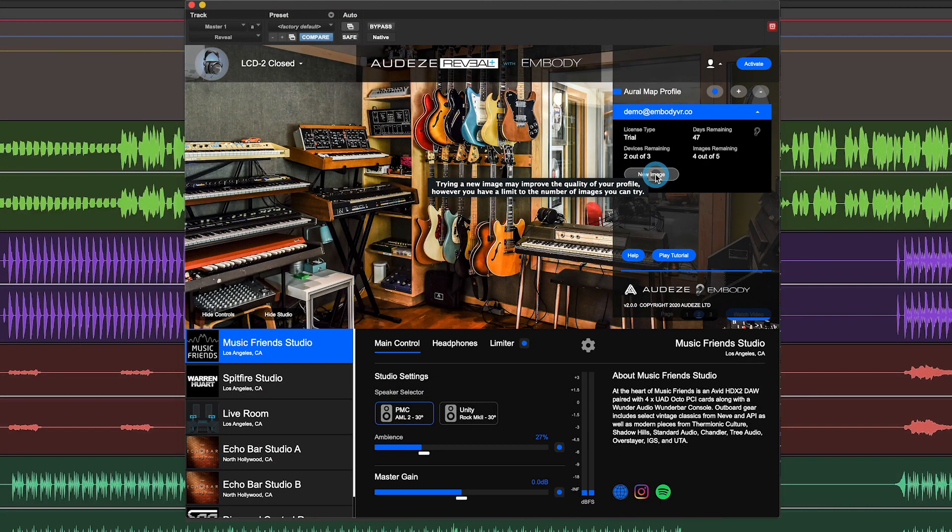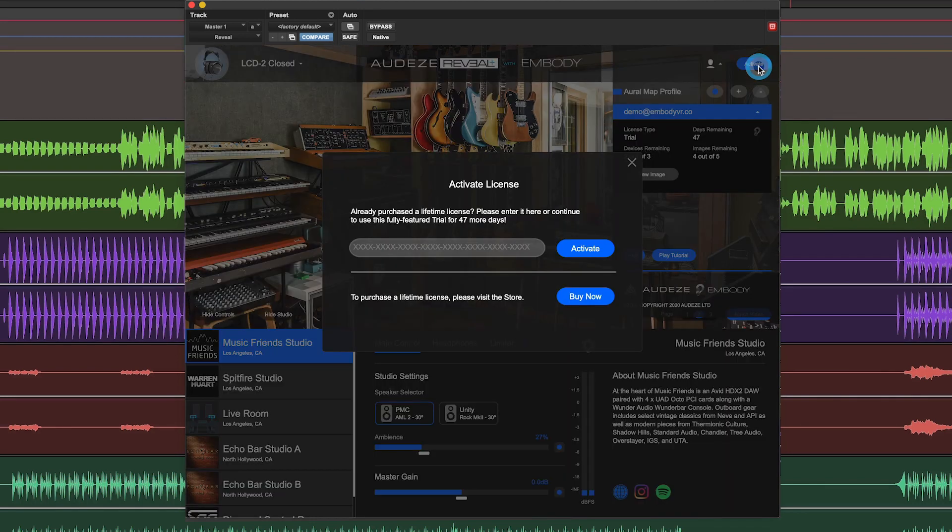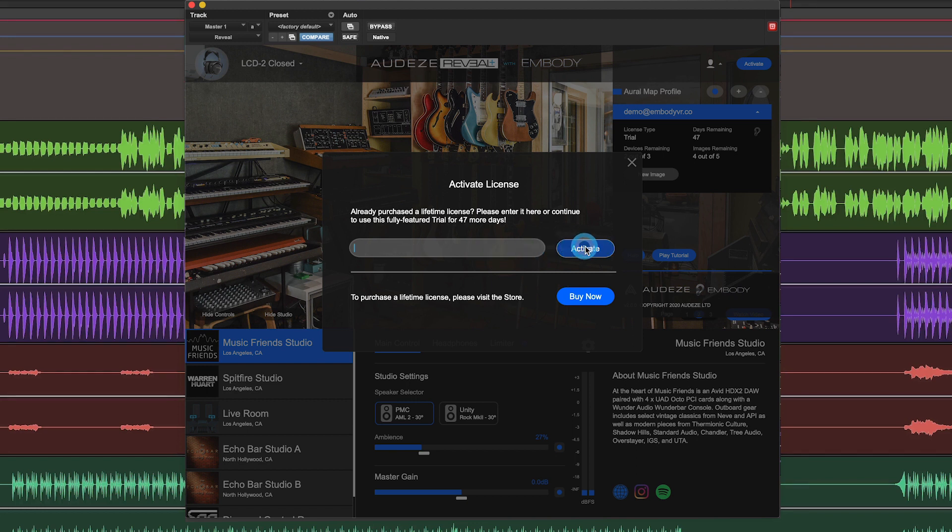If you're loving the way that Reveal Plus is sounding, you can go ahead and click the activate button. And if you click on buy now, it'll take you straight to the store where you can purchase your license, and then enter your license code right here to activate.